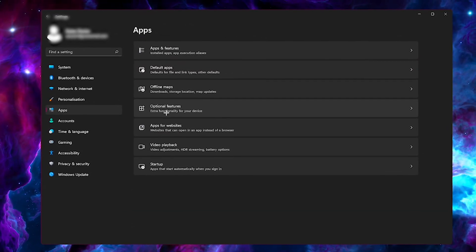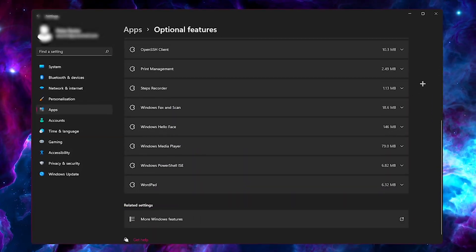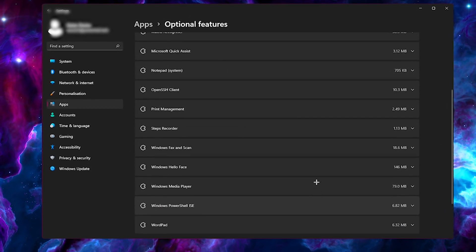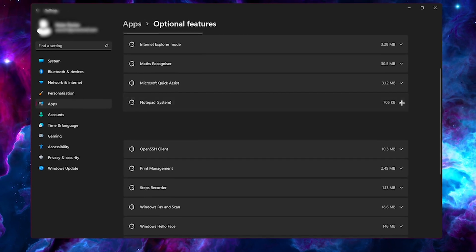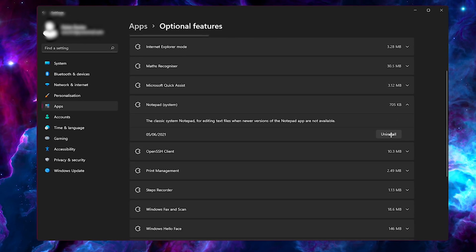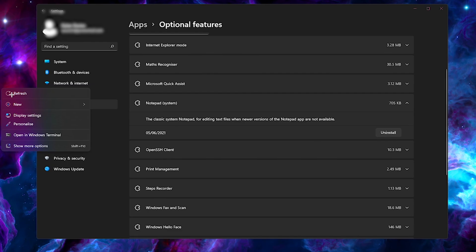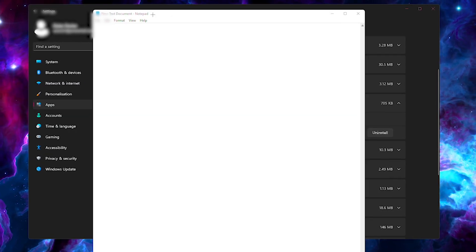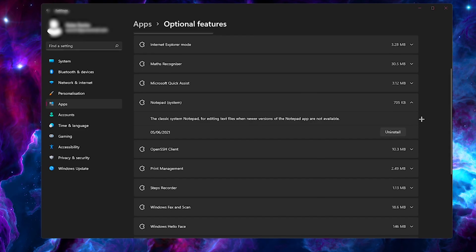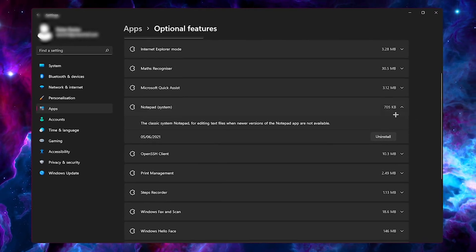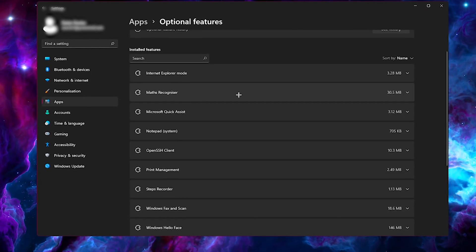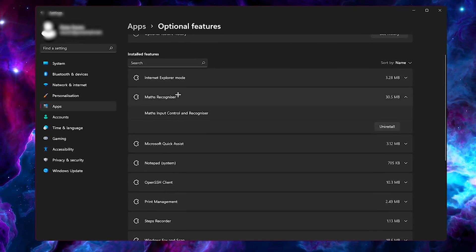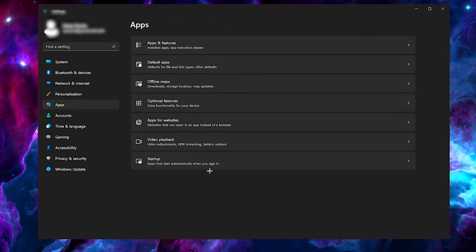And also another thing to check out would be optional features. You can now see every optional feature which is downloaded on your OS. There's things like the notepad system. You can literally uninstall the notepad feature entirely. So when you right click your desktop, press new and open up a text document, which is literally just a notepad like this, you can now uninstall that and save 705 kilobytes of data or even things like the math recognizer. This takes 305 megabytes and it's pointless. And I think that is mainly it for the apps.